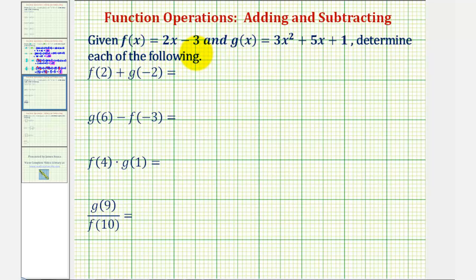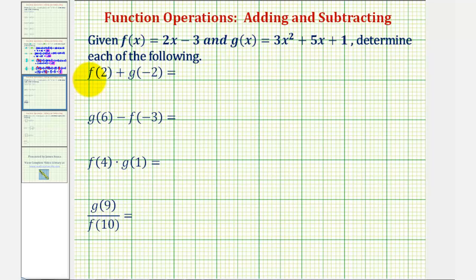We're given f of x equals two x minus three, and g of x equals three x squared plus five x plus one. We want to determine each of the following. We first have f of two plus g of negative two.